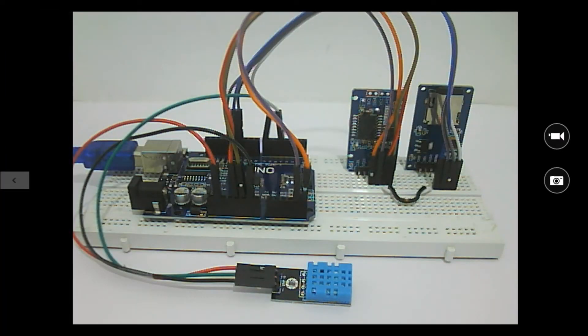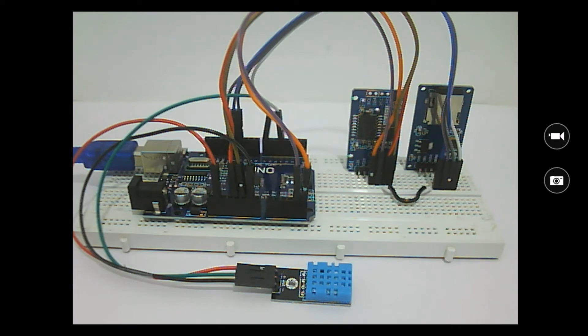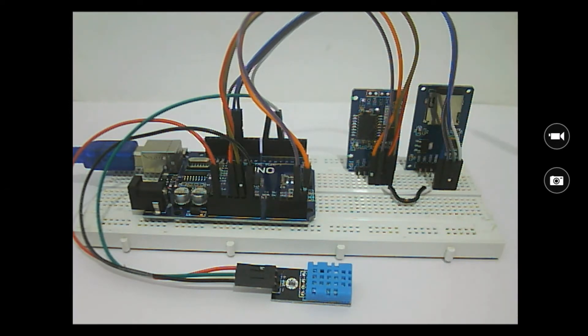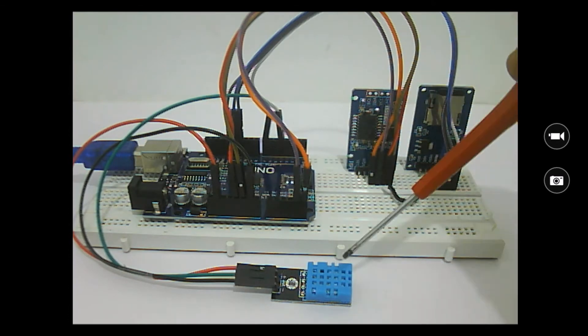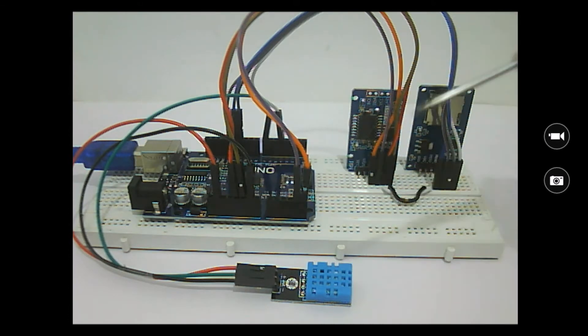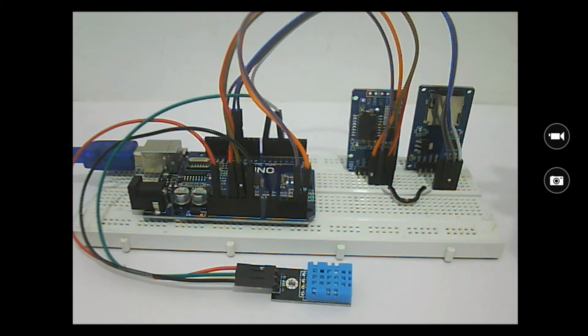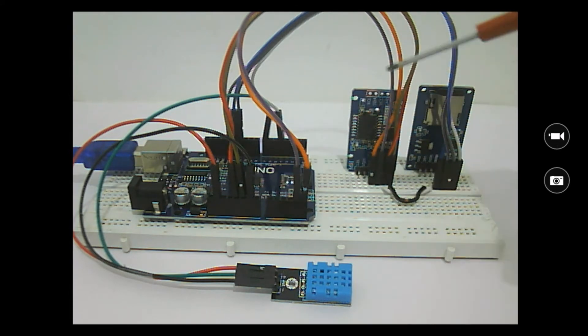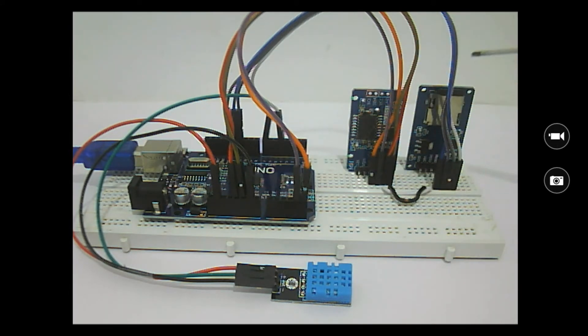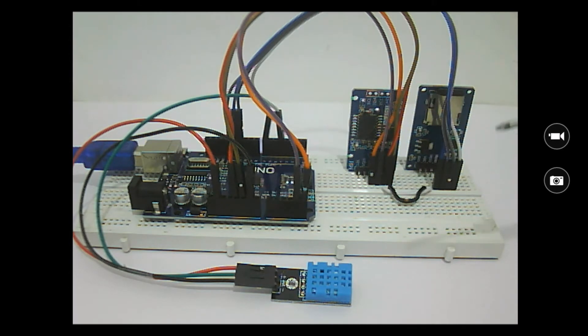As you can see, we have a DS3231 which is an RTC module, here is an SD card module, and here is the DHT11 temperature and humidity sensor. This module is connected to the Arduino via I2C communication and this SD card module is connected via SPI communication.